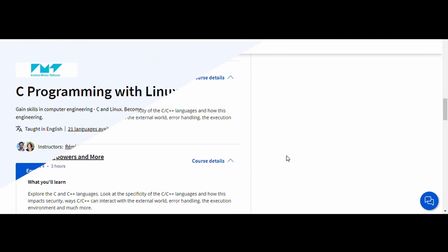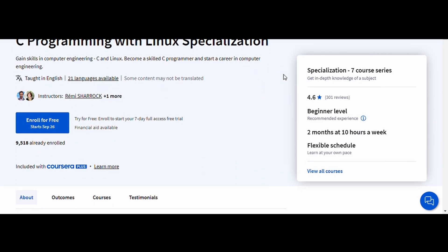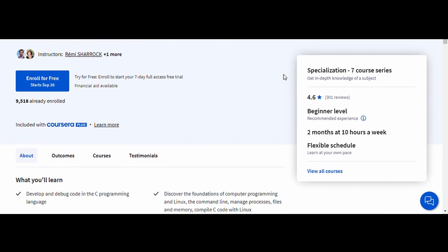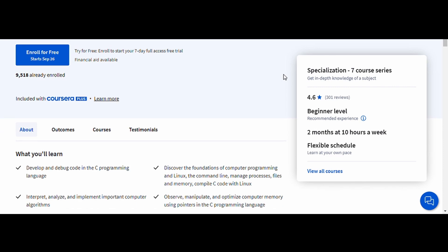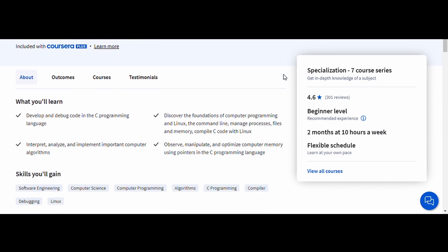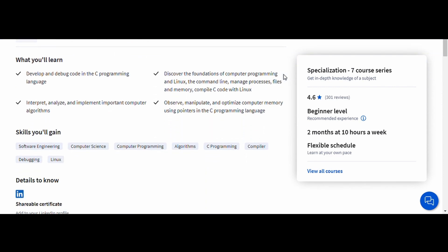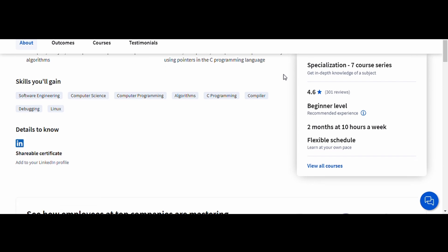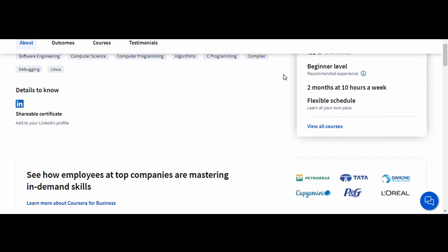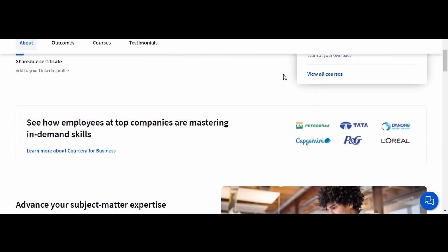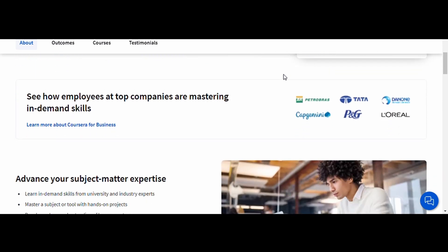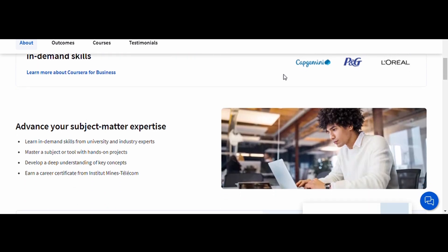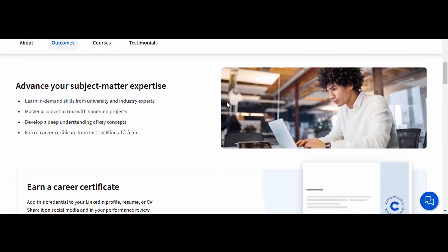5. C Programming with Linux, Institute Minds Telecom. This course is perfect for anyone interested in systems programming or working with Linux. You'll learn the basics of C programming while also gaining hands-on experience working in a Linux environment. It covers everything from compiling code to working with file systems and memory management.